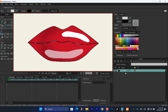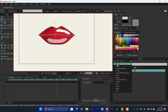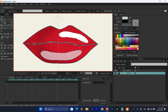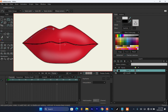The next step is creating the inside of the mouth — the back, teeth, and tongue. You can use multiple layers or do everything in the same layer. For this tutorial I'll use the same layer to keep it simple. I'll go ahead and create the back of the mouth, but first I'll create a new vector layer so I don't run into issues while drawing.